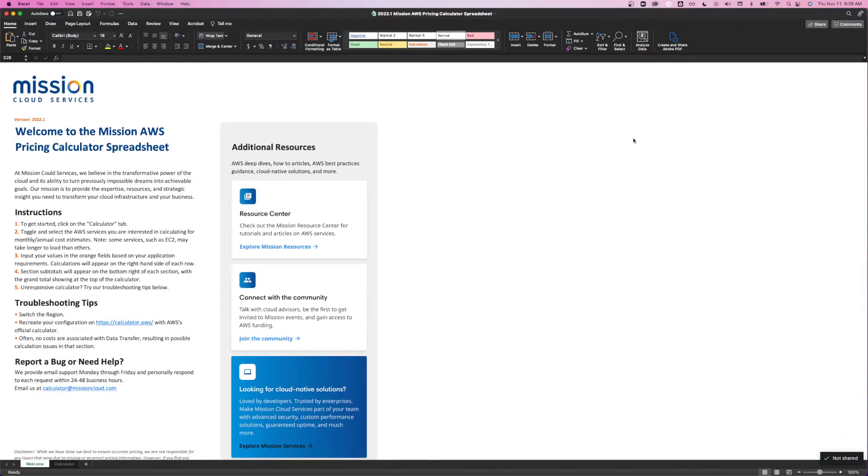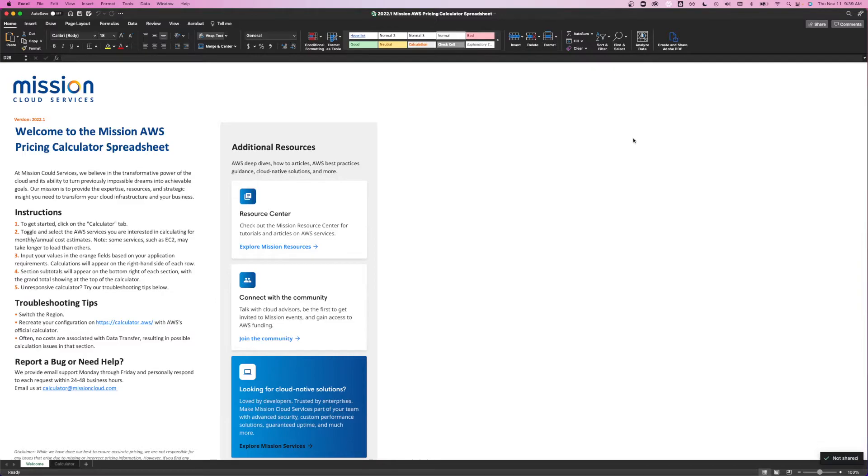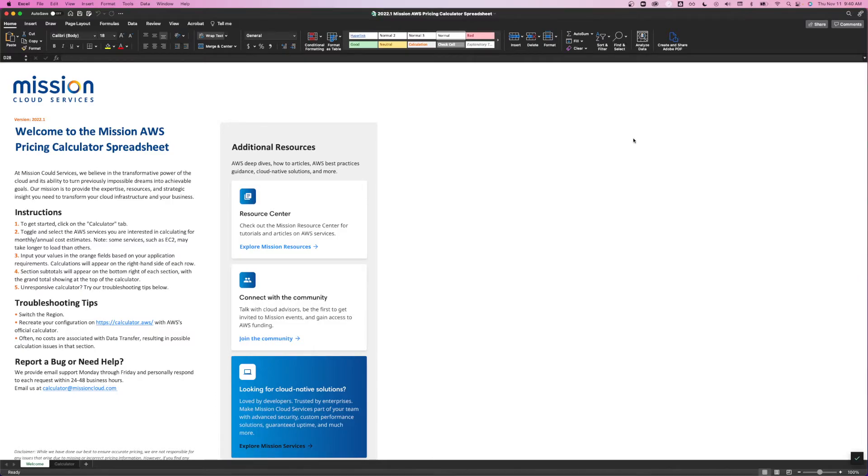Okay, so you've enabled macros. Next, you'll notice the new Welcome tab. Here, you'll find instructions on how to use the calculator, common troubleshooting tips, how to contact Mission for support, and links to additional resources that include AWS Best Practices, how to join the Mission Cloud Community, and cloud-native solutions to help you with performance, security, availability, cost efficiency, machine learning, and more.